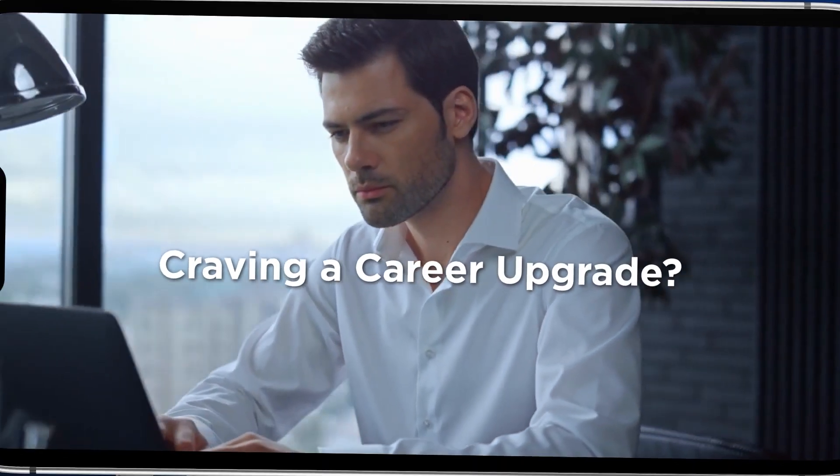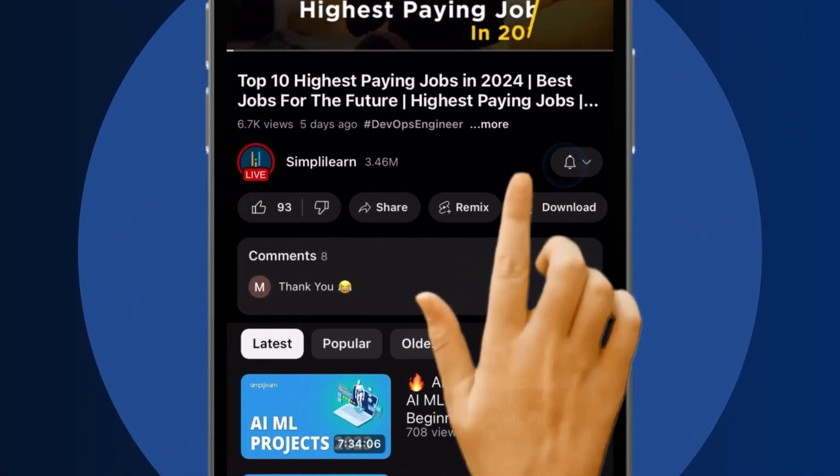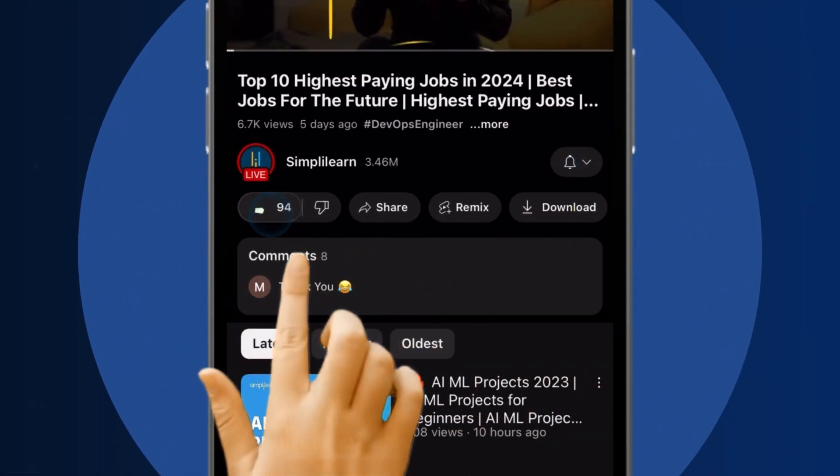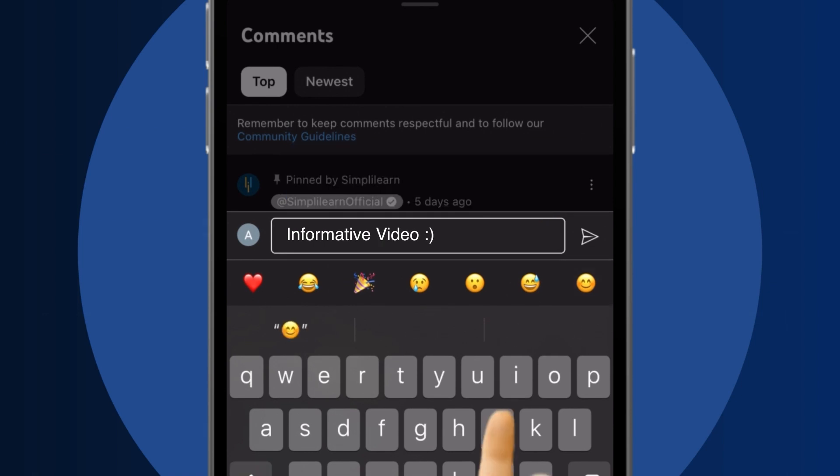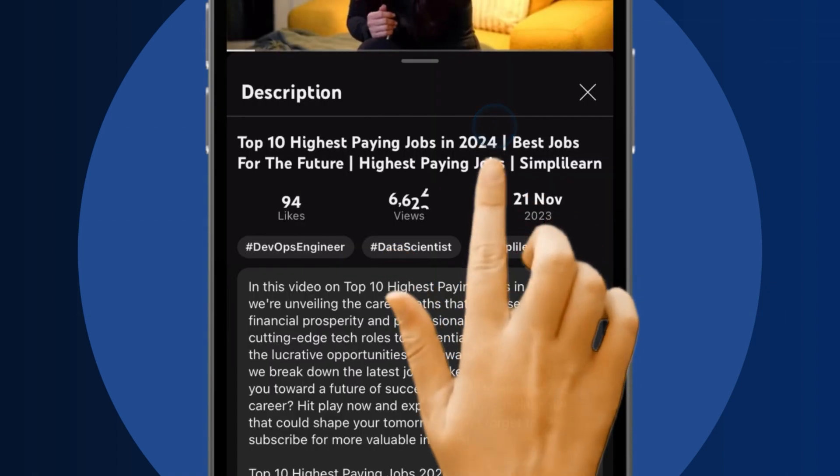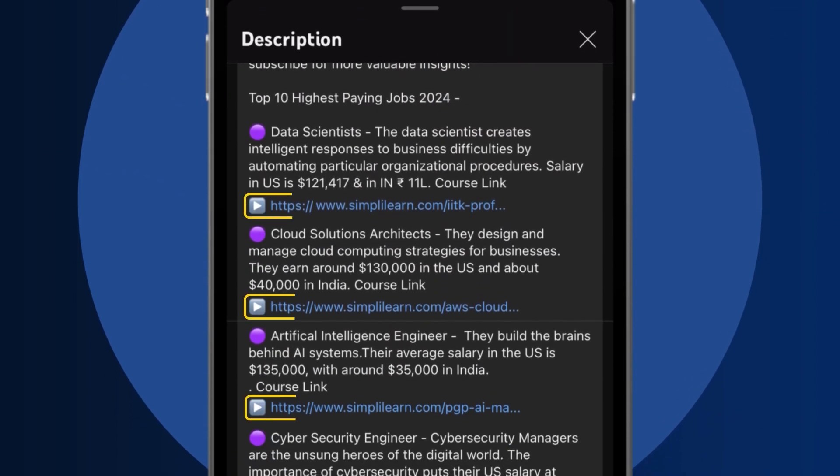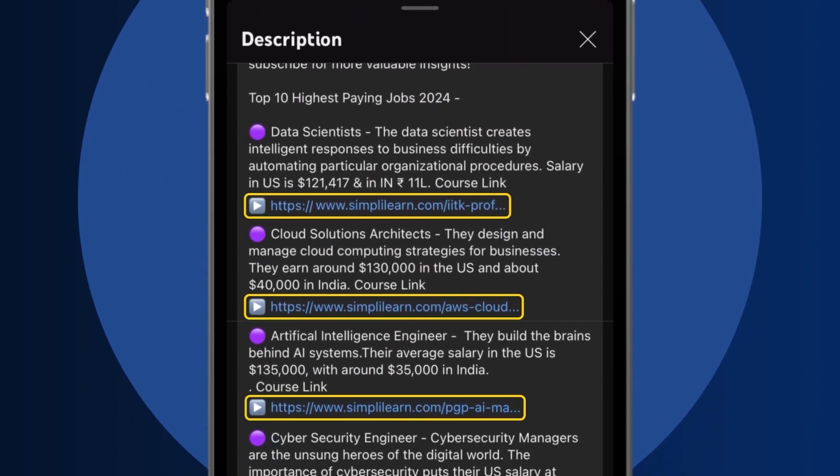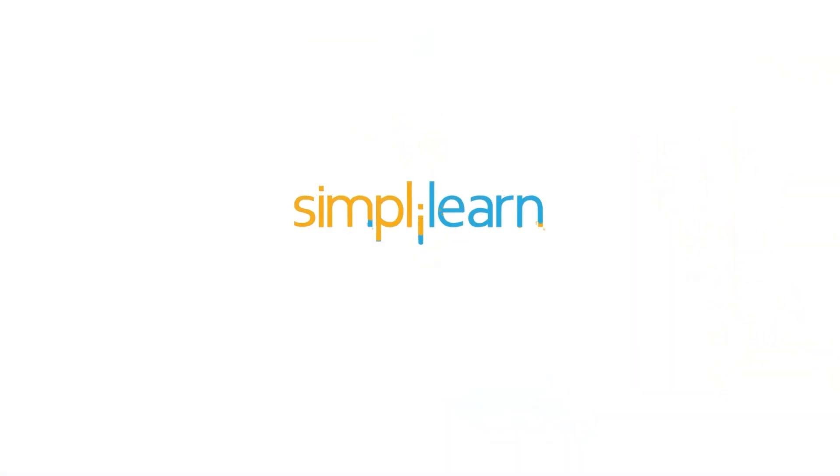Craving a career upgrade? Subscribe, like and comment below. Dive into the link in the description to fast track your ambitions. Whether you're making a switch or aiming higher, Simply Learn has your back.